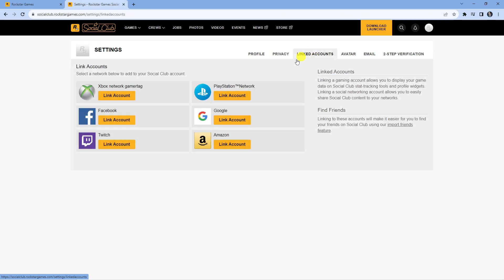However, if we click onto this, you can see that Epic Games is not available but do not worry because there is still a way to link your account.